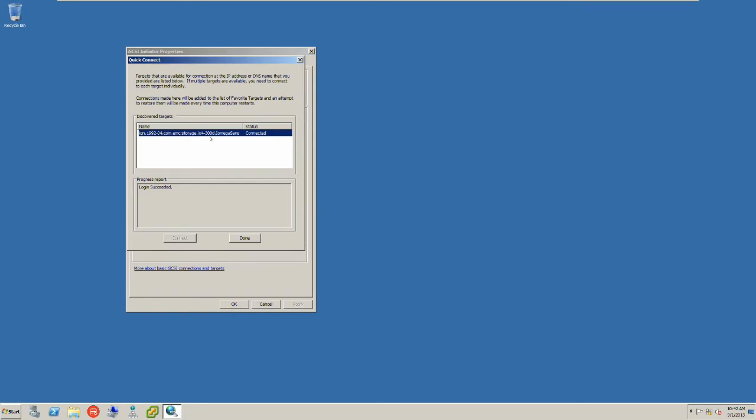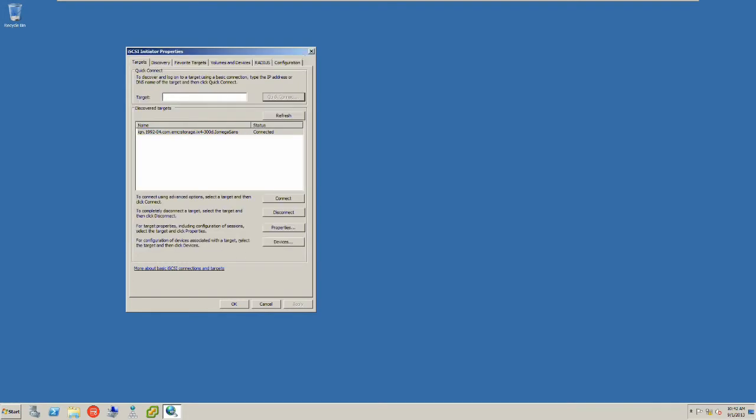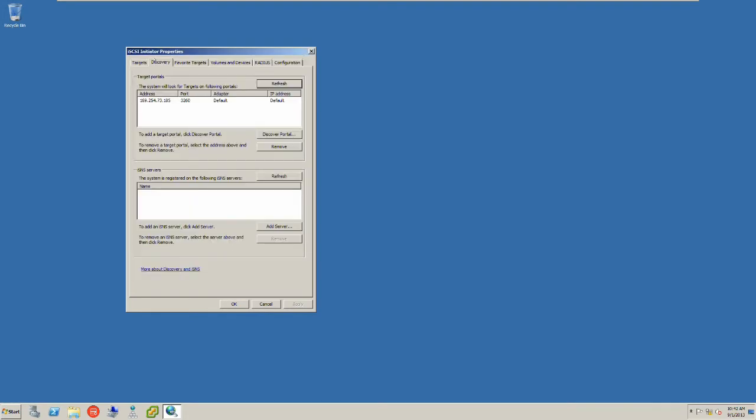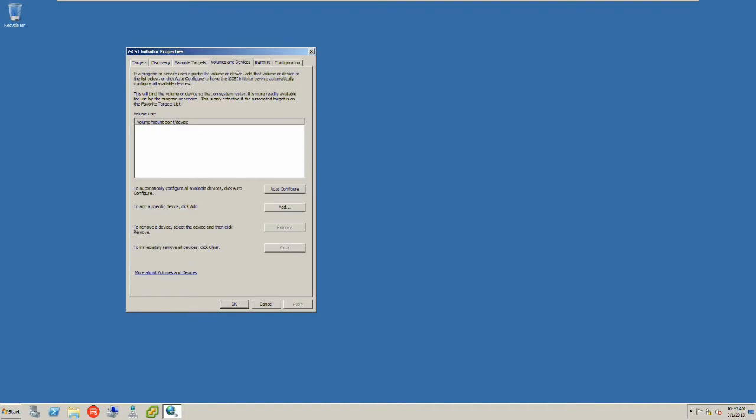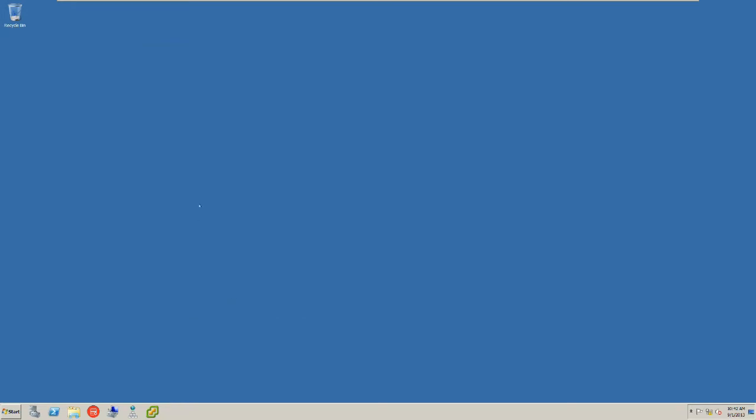It has picked up my Amiga SAN storage device. Go OK. Check if it has discovered it. This is the iQN which you need if you want to target different devices. Auto-configure on the volumes. And that's it.